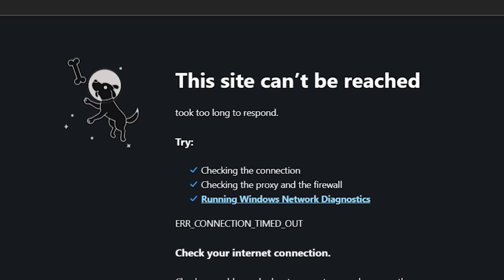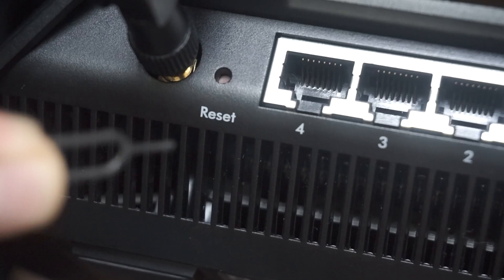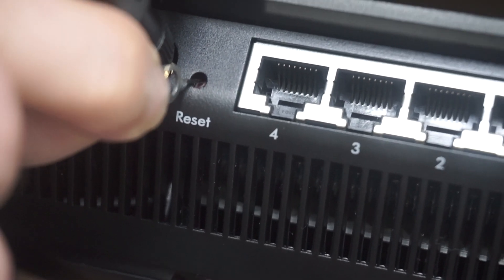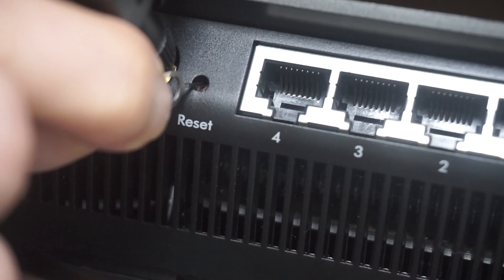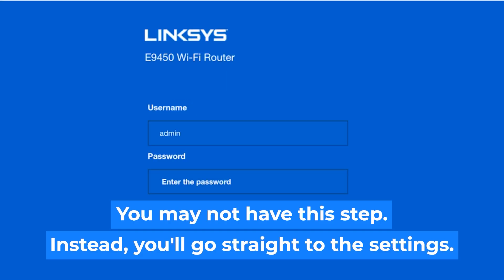If none of this works, it means that your router has already been configured and someone has changed the login and password. If you can't find out the login credentials, just reset the router to factory settings and then login to the router's personal cabinet using the standard credentials.